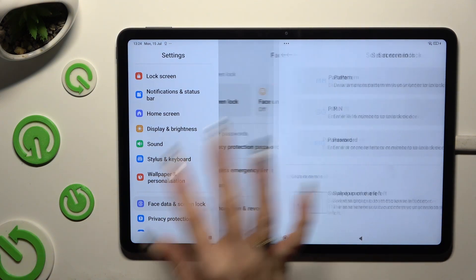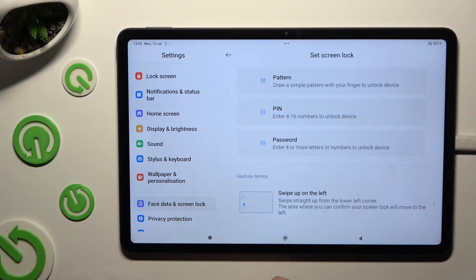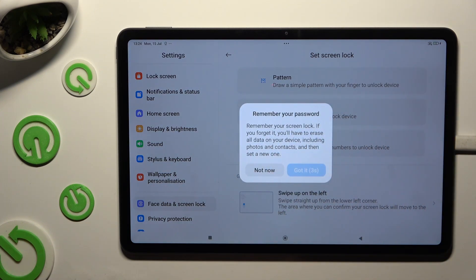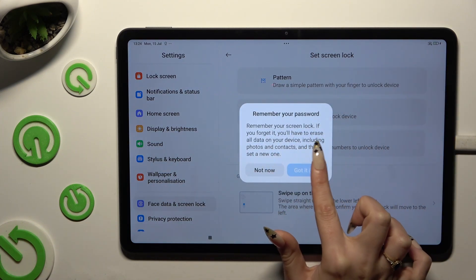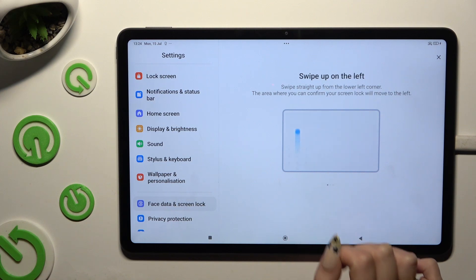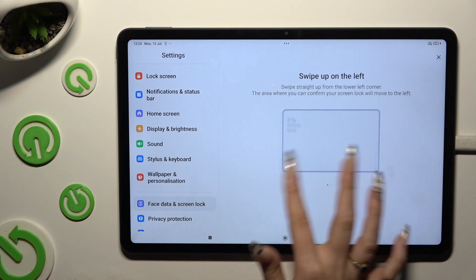Then tap on Screen Lock and pick one of the lock-in methods. Following that, wait 5 seconds and tap on Got It.